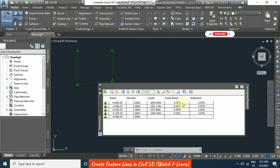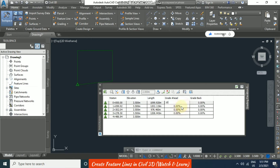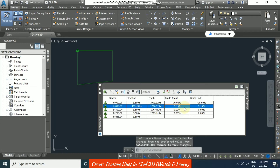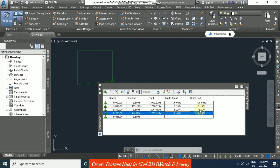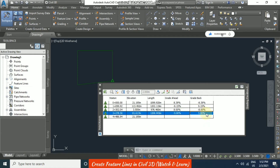You can also input grades in the Elevation Editor. For example, I'll enter 10% grade — automatically the elevation for the next point is calculated. For the third point I'll put 8%, and the grades are computed accordingly. You can also use negative grades; for example, entering minus 5% gives a downward slope. This is how you apply grades to your feature lines.